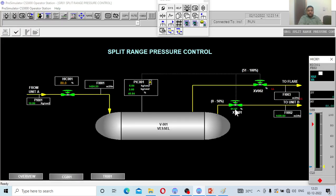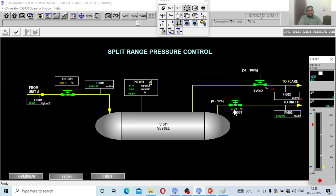Now you can see the signal at 45, 46, 47 — and the valve is at 94%. More flow is coming in because I opened the hand valve more, and the controller is regulating pressure using the first valve. The signal is already at 49% — the first valve is at 97%, 98% — and the second valve is about to get opened. The moment it touches 50% signal, it is determined.